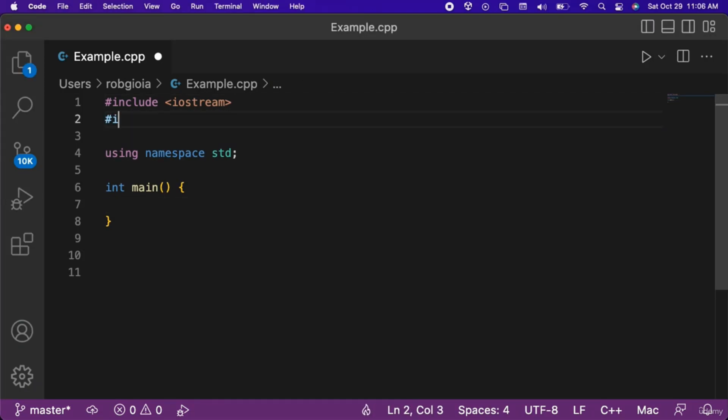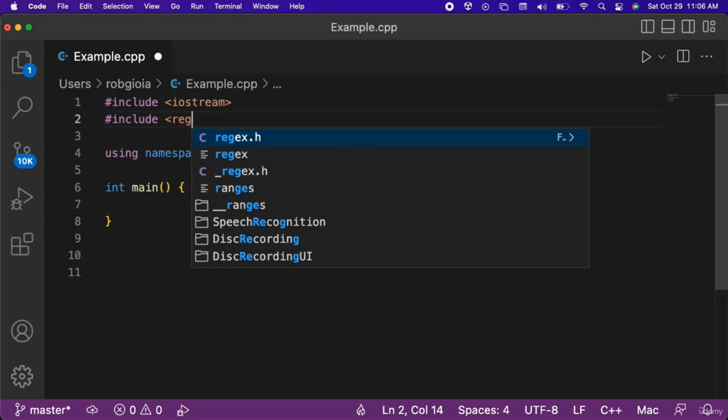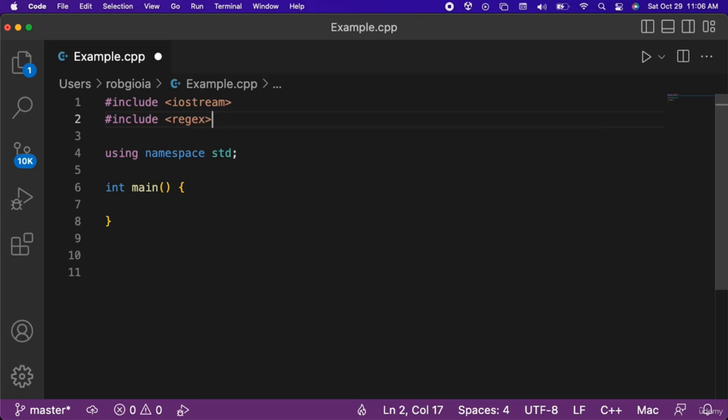The first step to working with regular expressions in C++ is to include the regex header file at the top of the program.